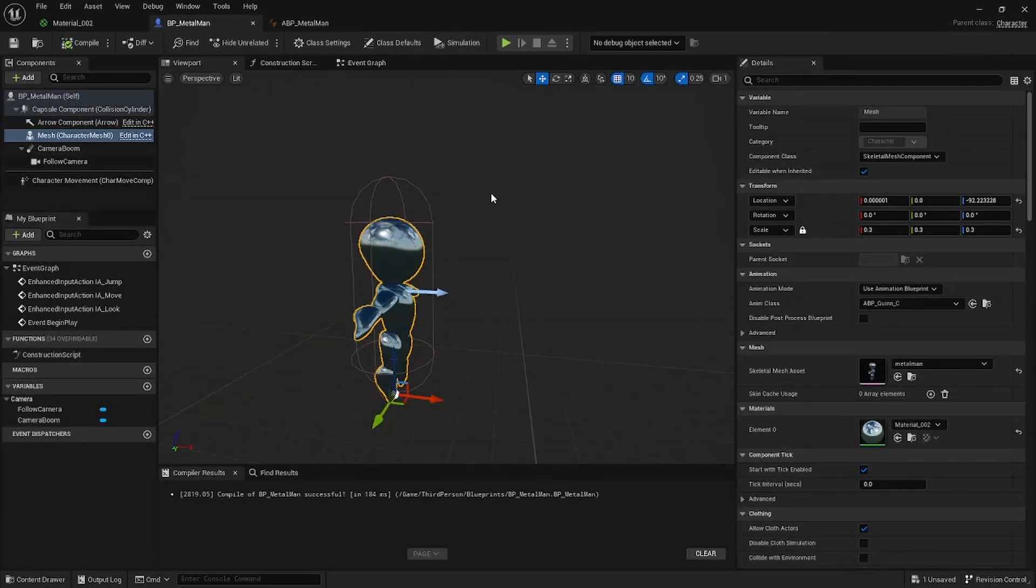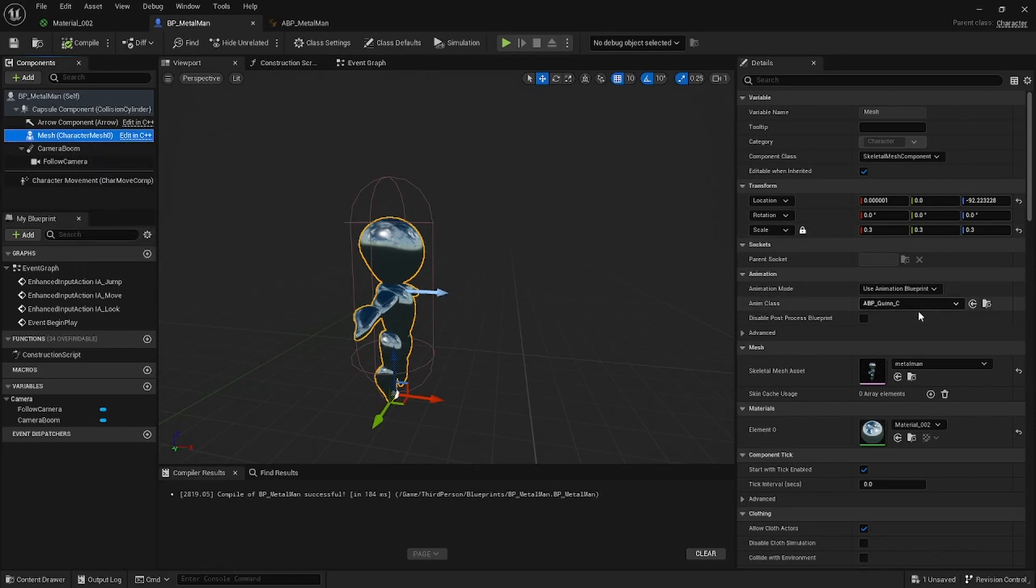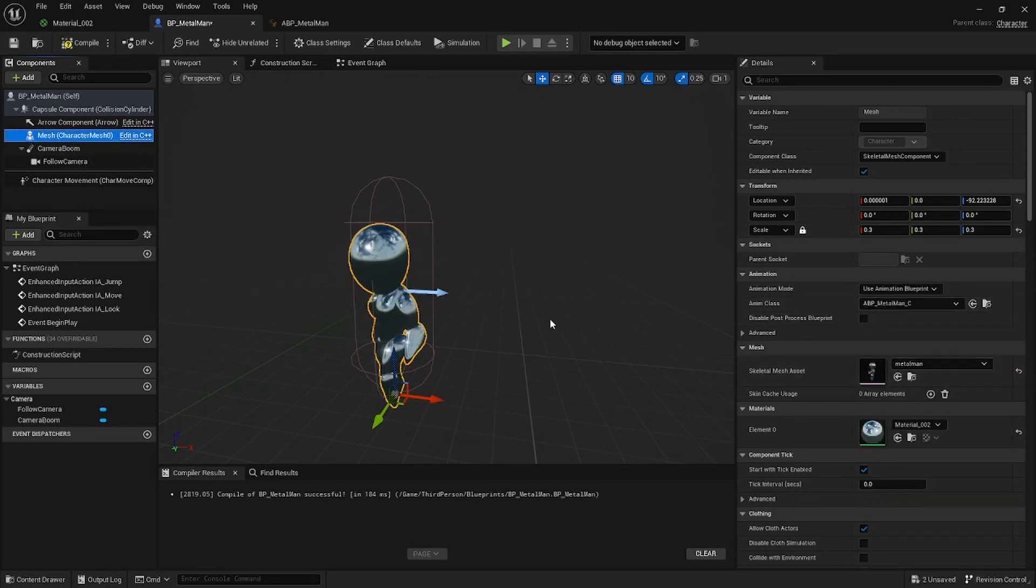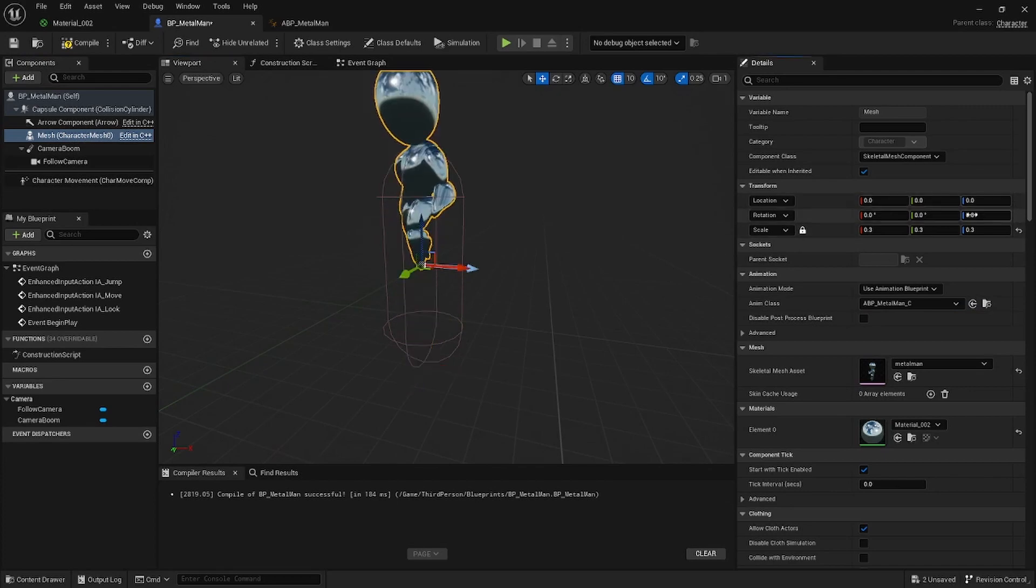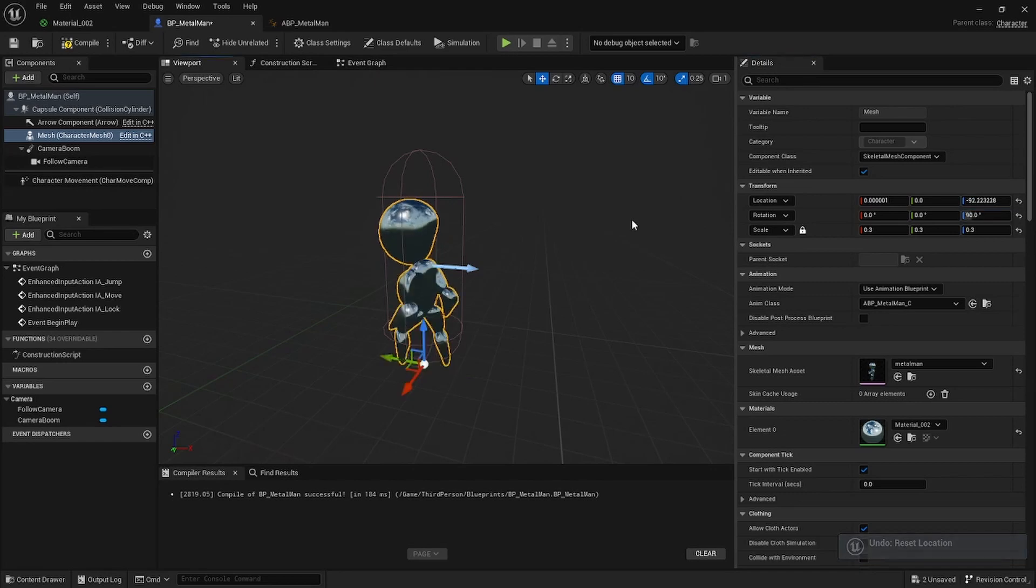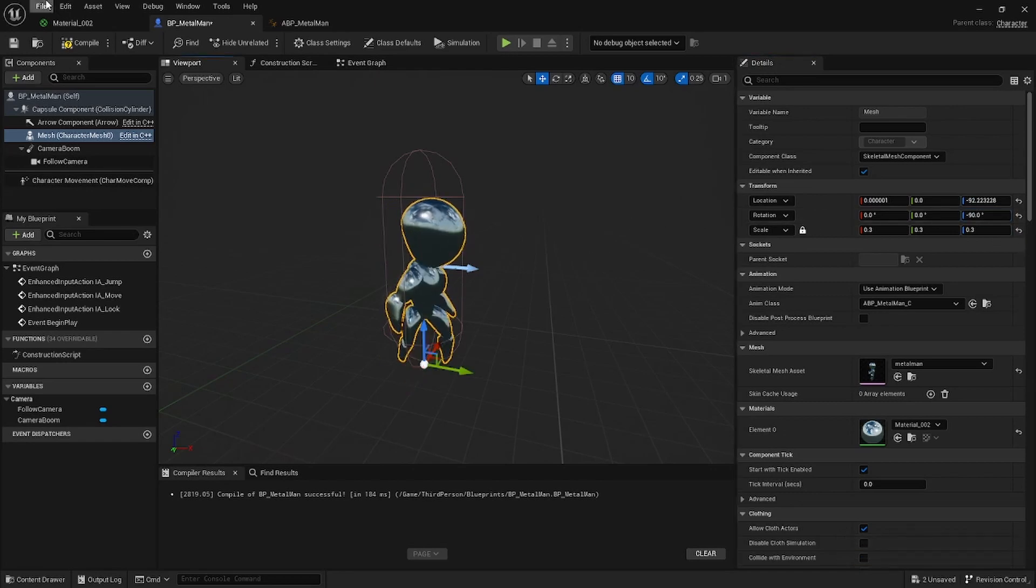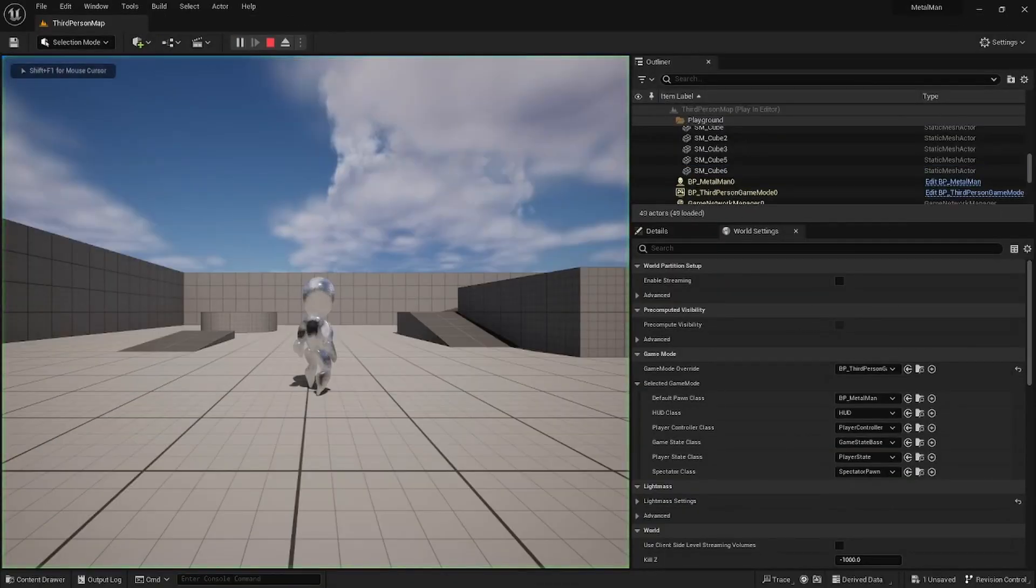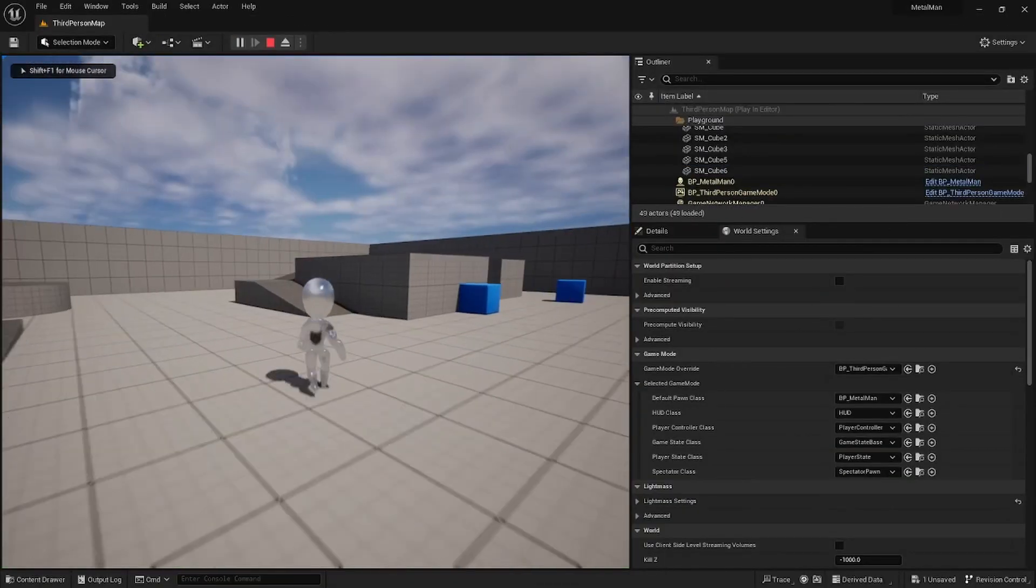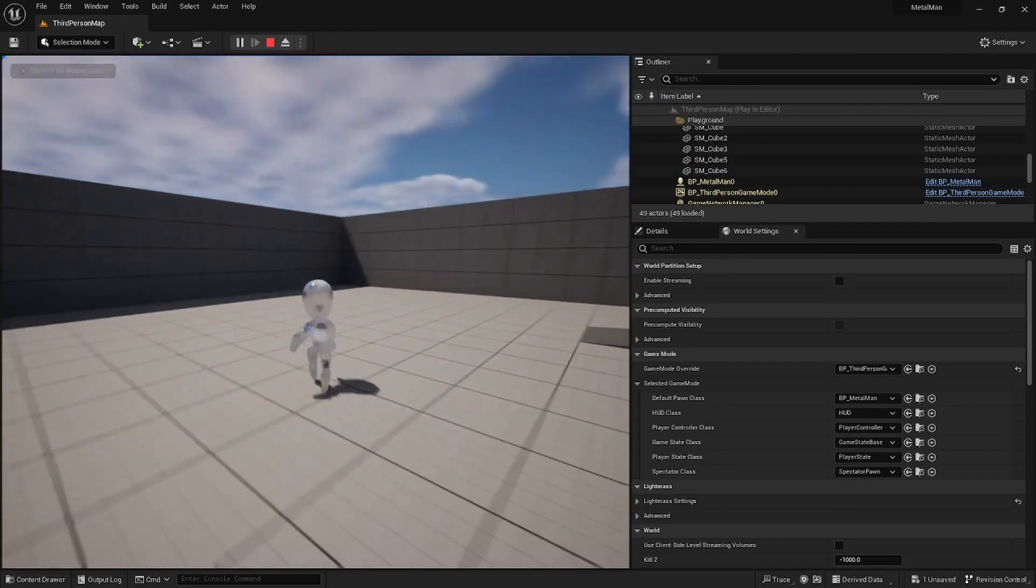And if you go into your BP_MetalMan Character, just click on Mesh and then search for ABP_MetalMan. My rotation is wrong, so I'm just going to rotate it correctly. There shouldn't be a problem. Let's just double check. Cool, we can see our man is in here and he's walking around.